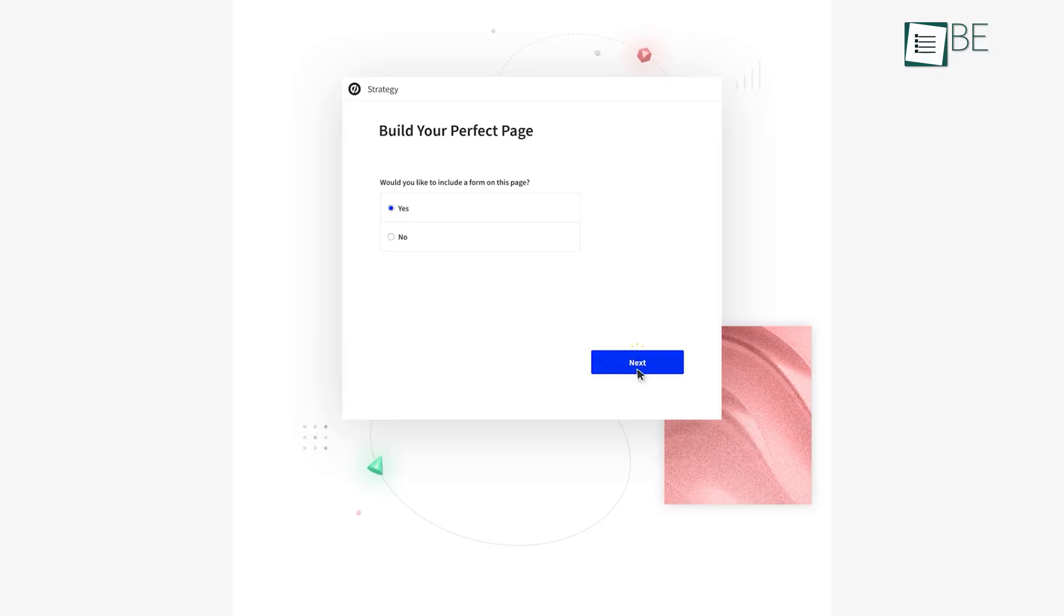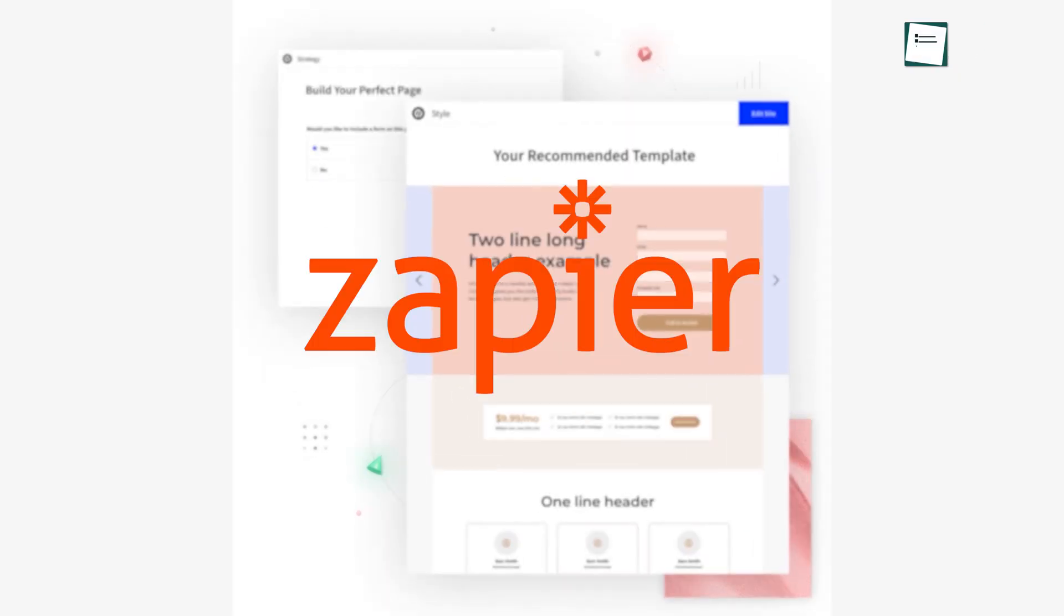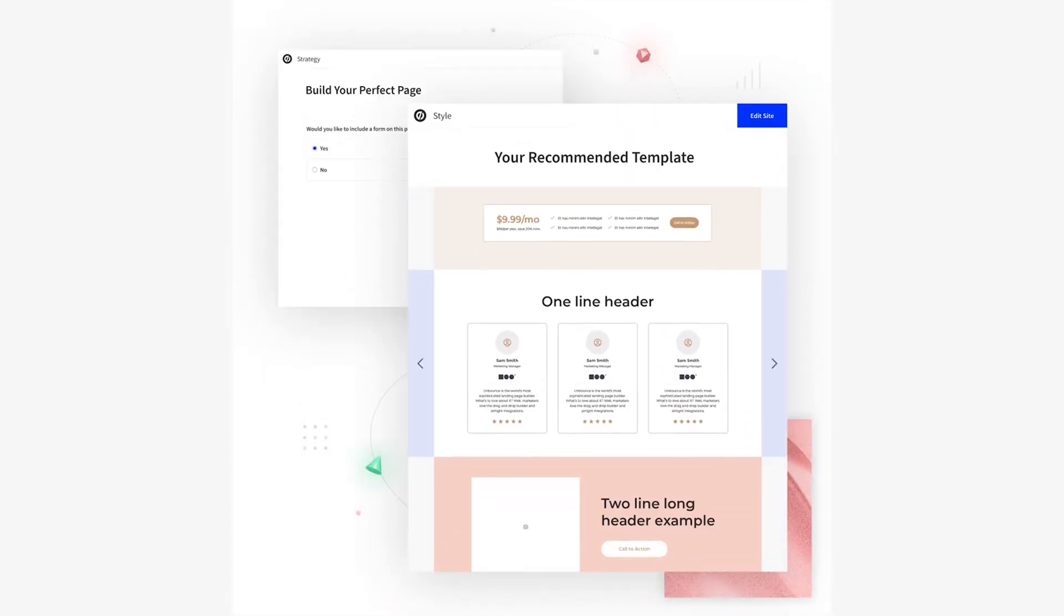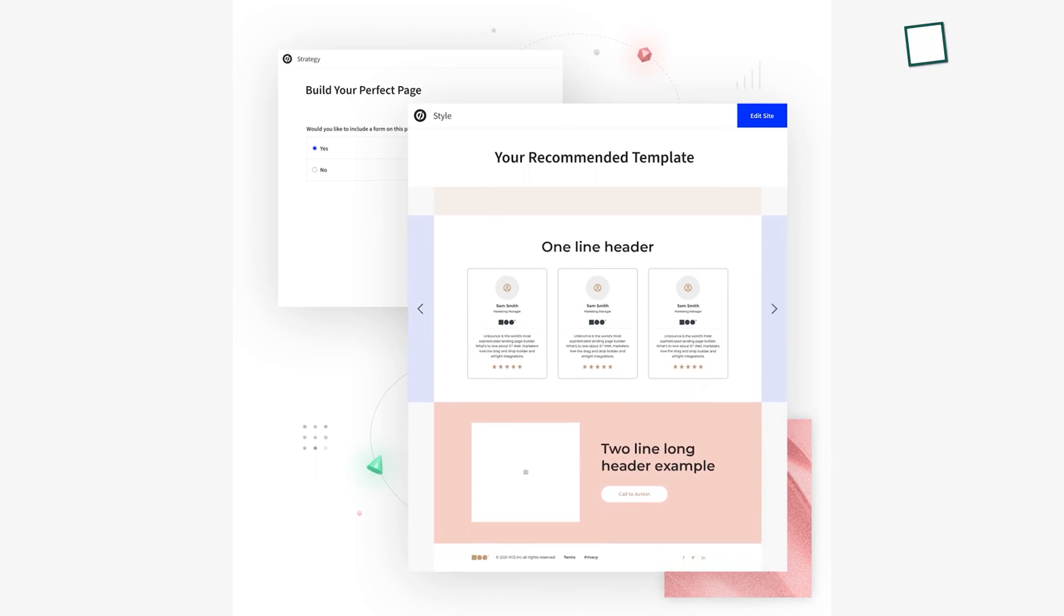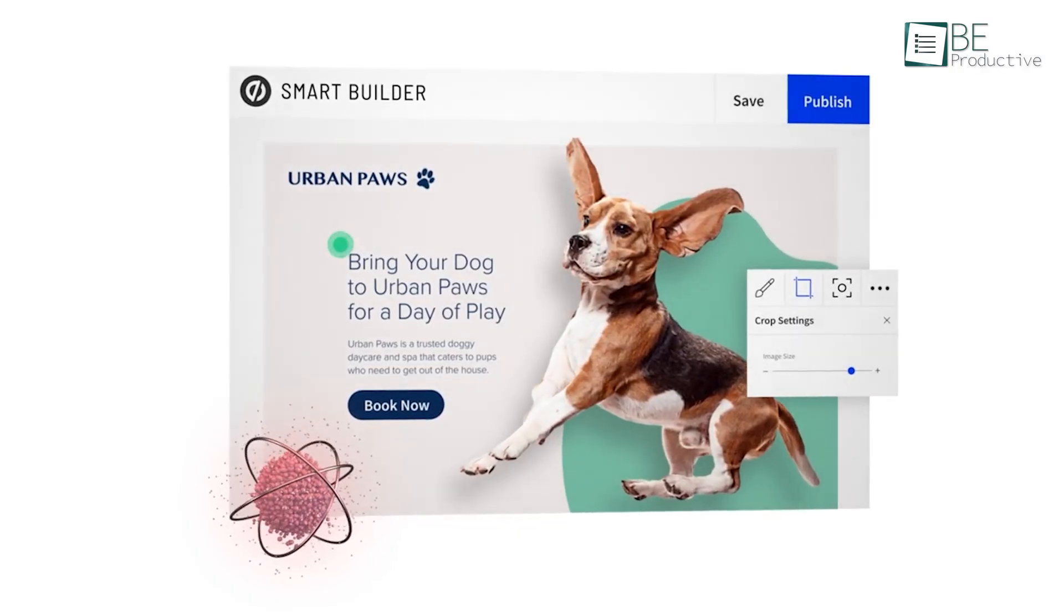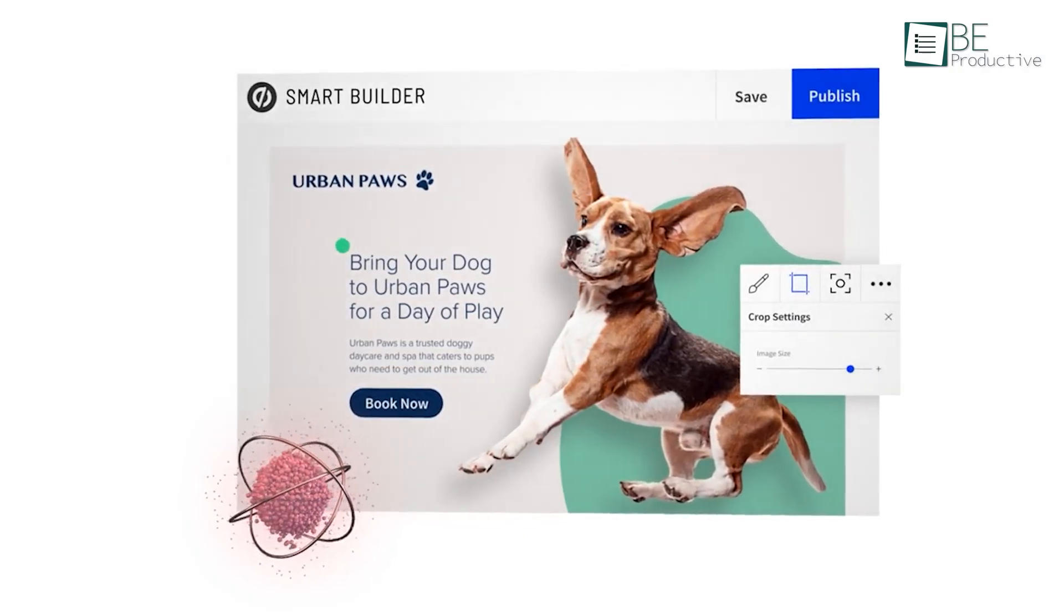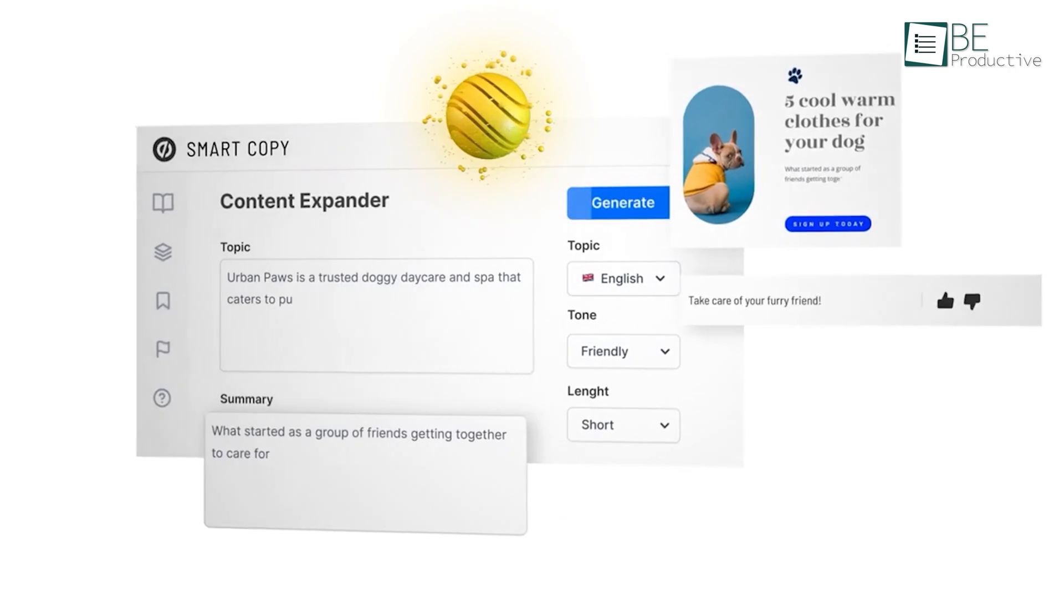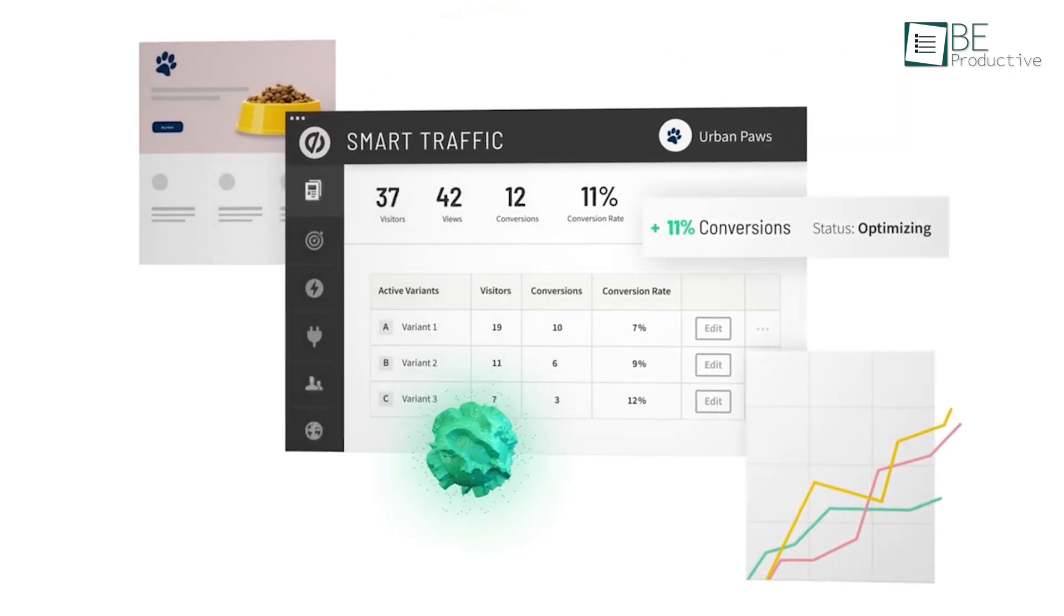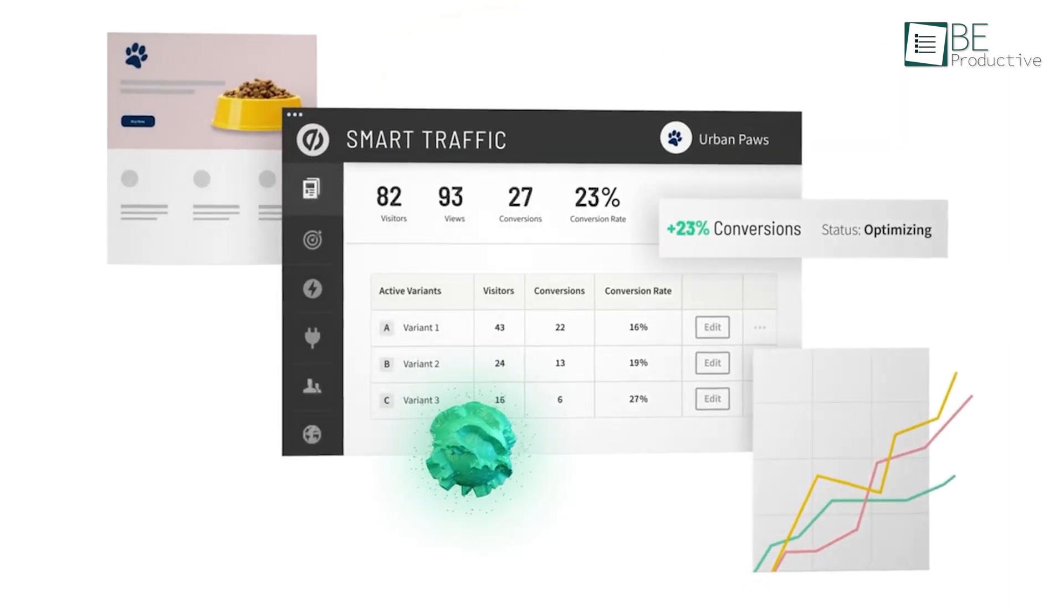Lastly, Unbounce also integrates with Zapier so that you can add those new leads to your CRM and email marketing tools. In essence, Unbounce can give you a competitive advantage with all of its conversion intelligence tools. Hence, it's easy to recommend.